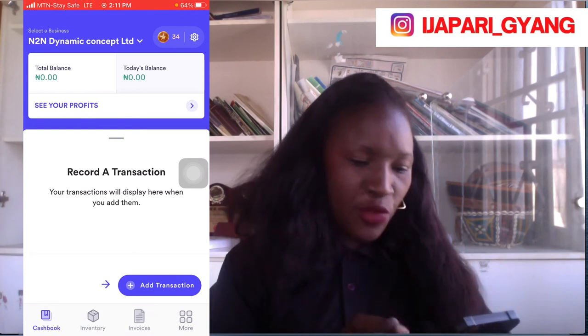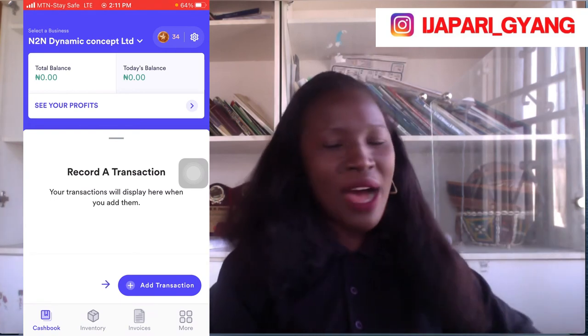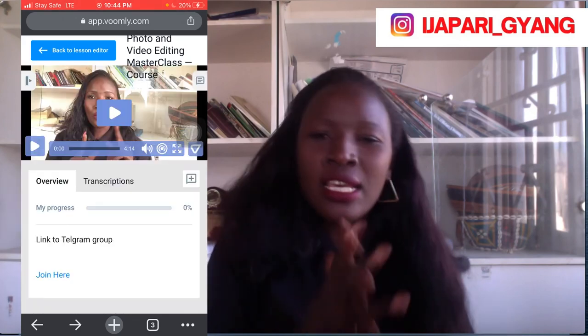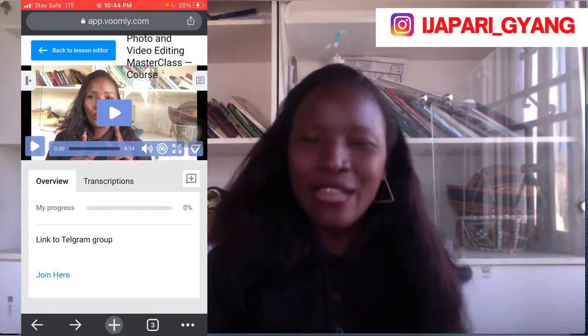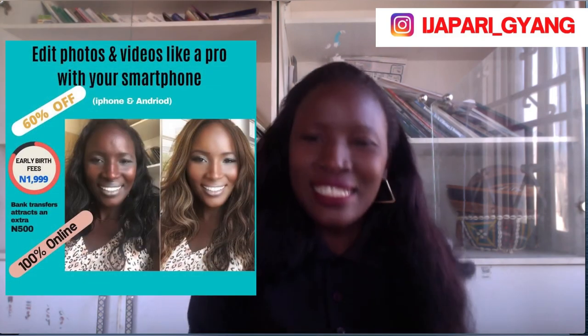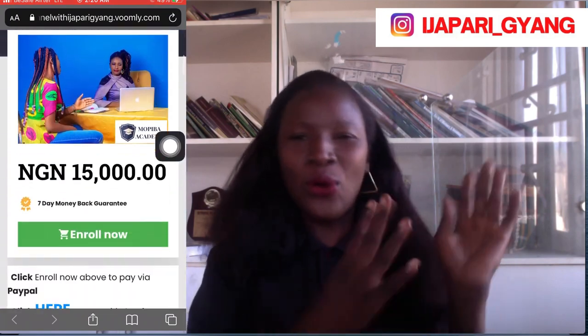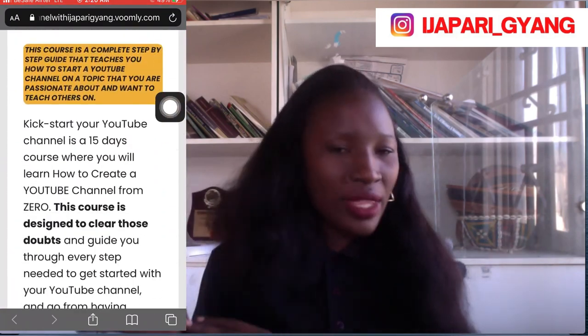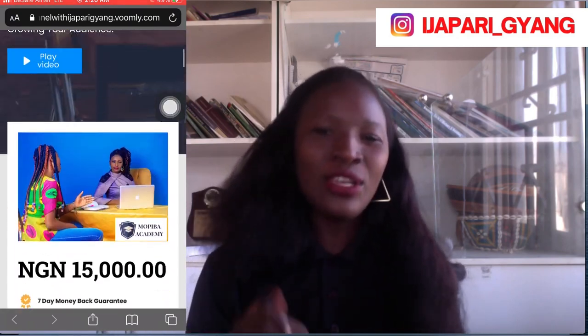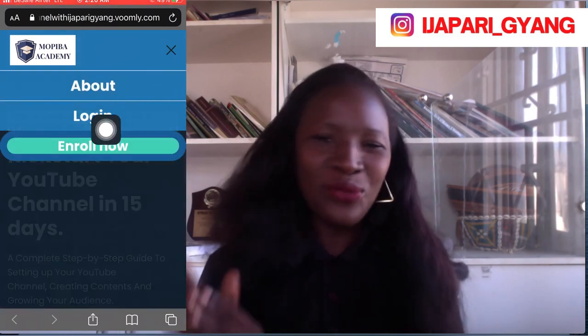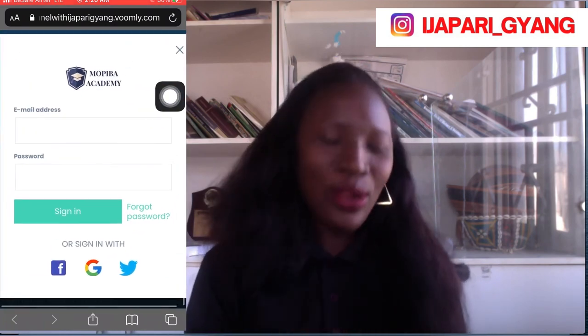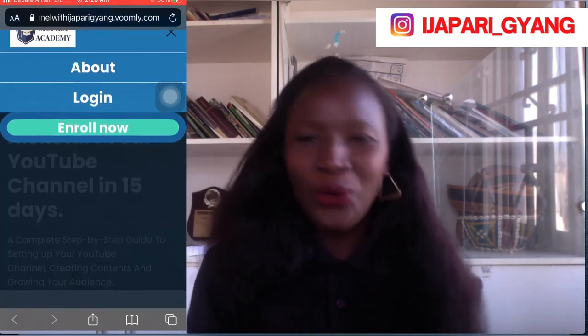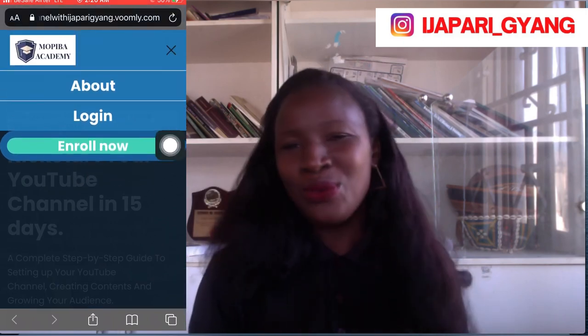That is how to use the Keeper app. If you have any questions, ask in the comment section, and the link to download the Keeper app is in the description. If you've been wondering how I edit and film and show my screen like this, I have a complete course on how to edit photos and videos like a pro with just your smartphone — the link to join that class is in the description for just 2,000 Naira. You can also join my academy to kickstart your YouTube channel even with your mobile phone. Thank you so much for watching, subscribing, liking, and commenting — please share this video with anyone you think will benefit from it.